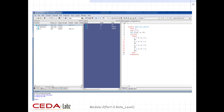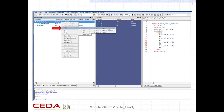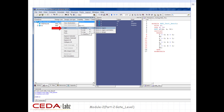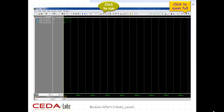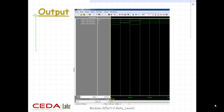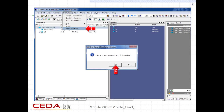This window will appear after selecting the TestBench file. In the workspace tab, right-click on the instance, move your cursor to Add > Wave, then select All Items in Region. The Wave window will appear. Click to undock the Wave window. Click the run icon to run the simulation. As visibility is very low, click the zoom-full icon. This is the clearer waveform after zooming. To terminate simulation, go back to the Simulate option and click End Simulation.